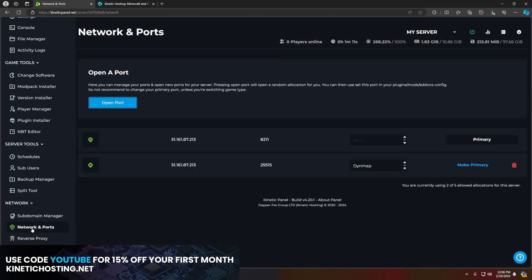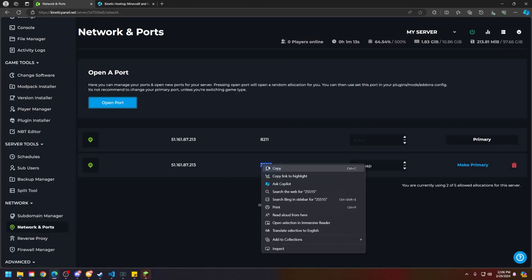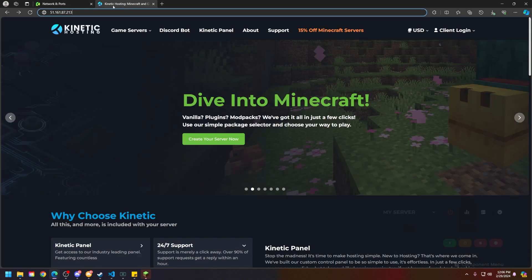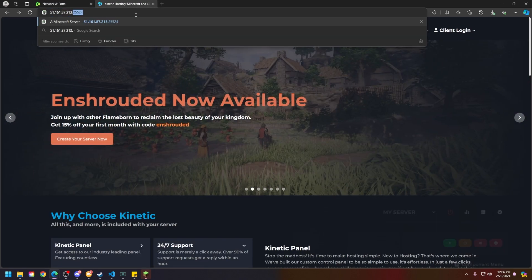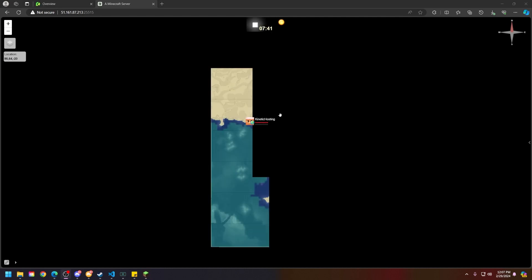Go to the network and ports tab on the panel, copy that Dynemap port you set in the config, and then just paste it in just like this. And you will see that Dynemap is loading.